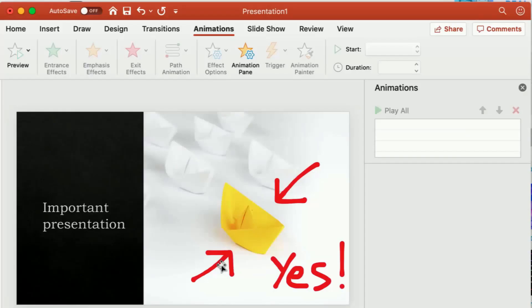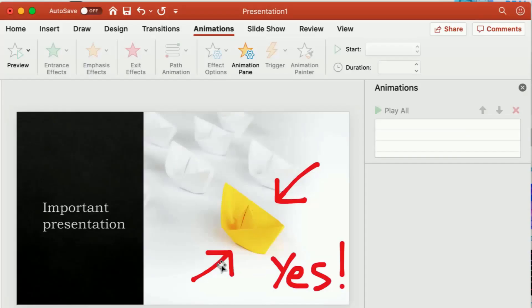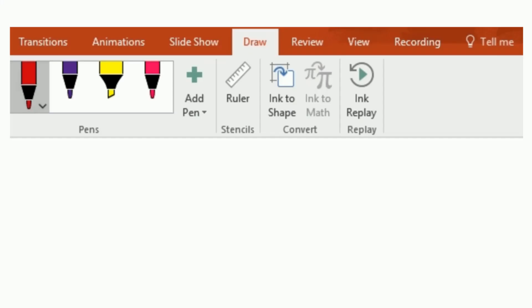Ink Replay is available in Word, Excel, and PowerPoint. Just go to the Draw tab, select Ink Replay, and go.